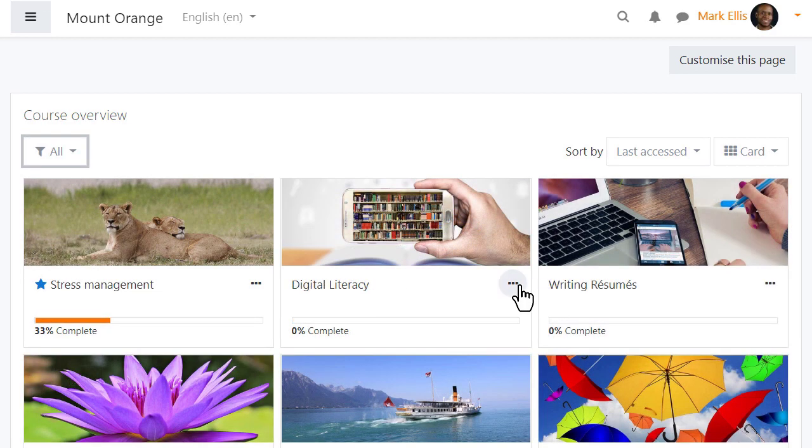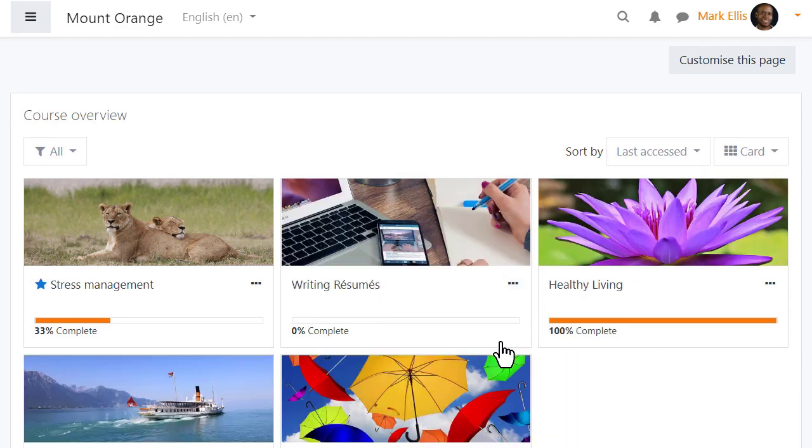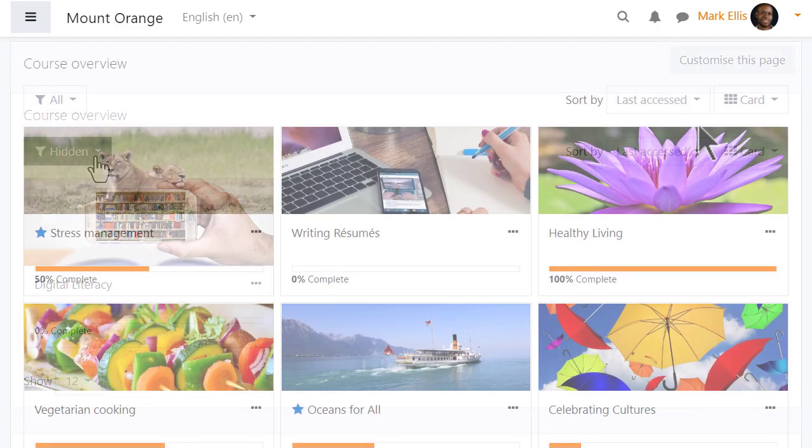We can also hide courses in the same way, and if he needs to find them he simply filters hidden courses.